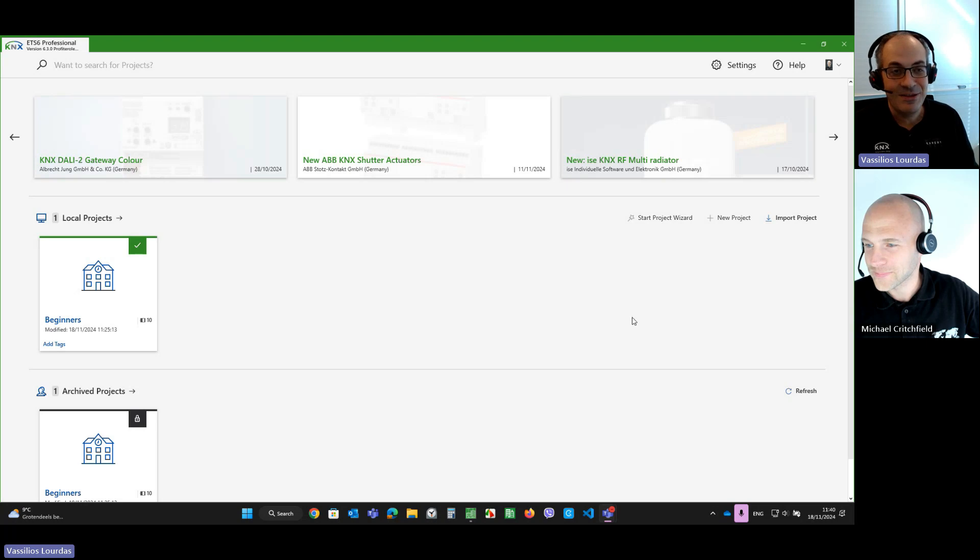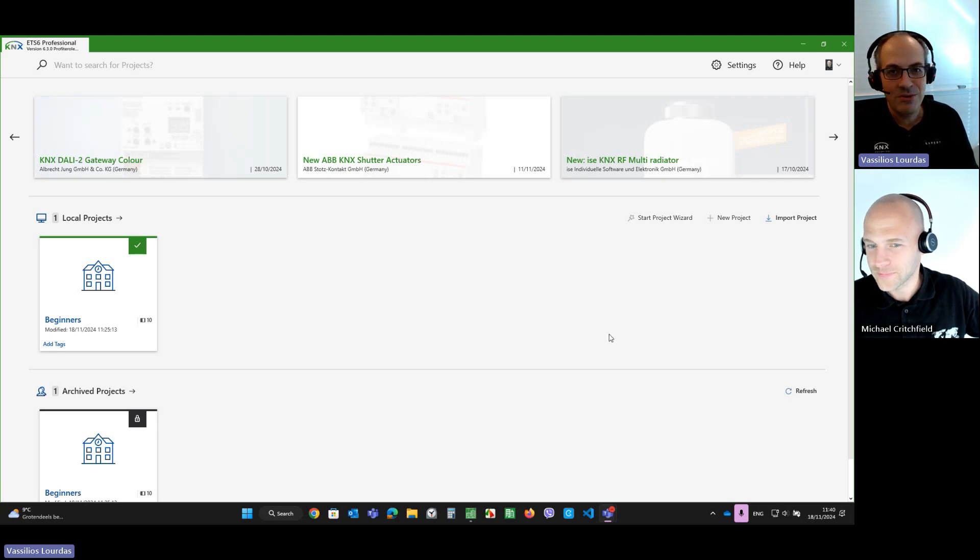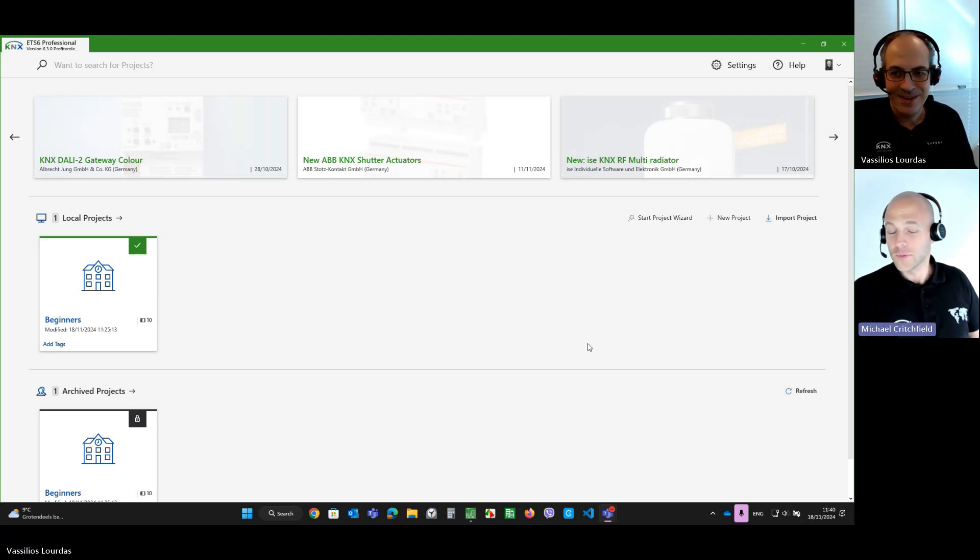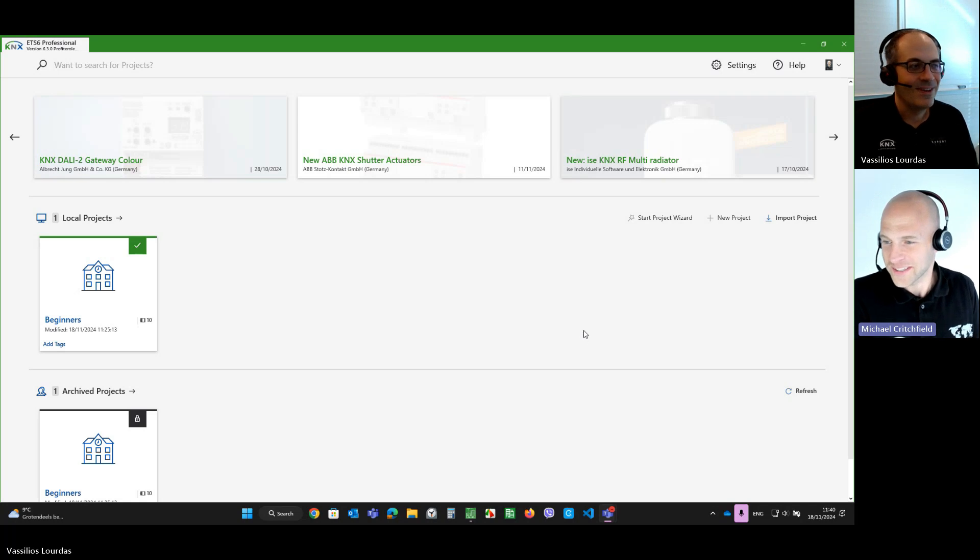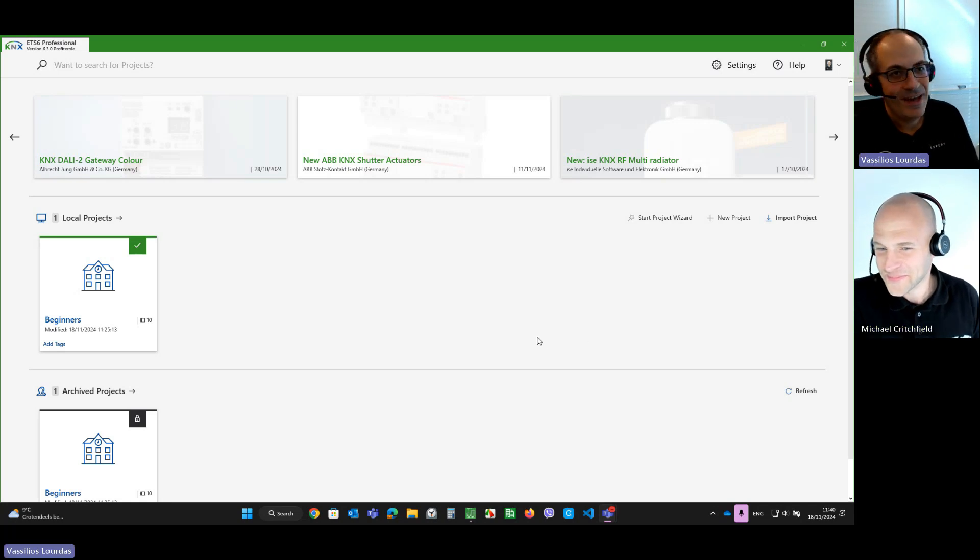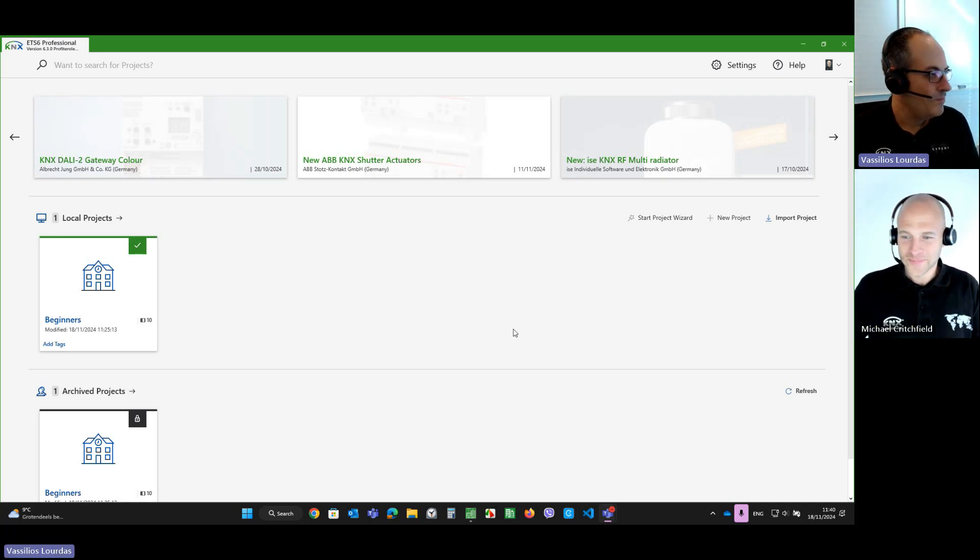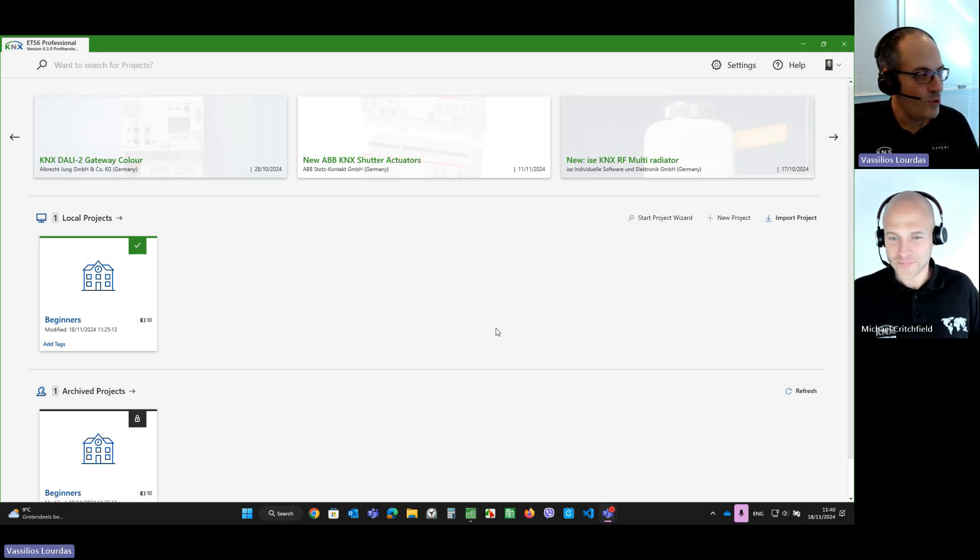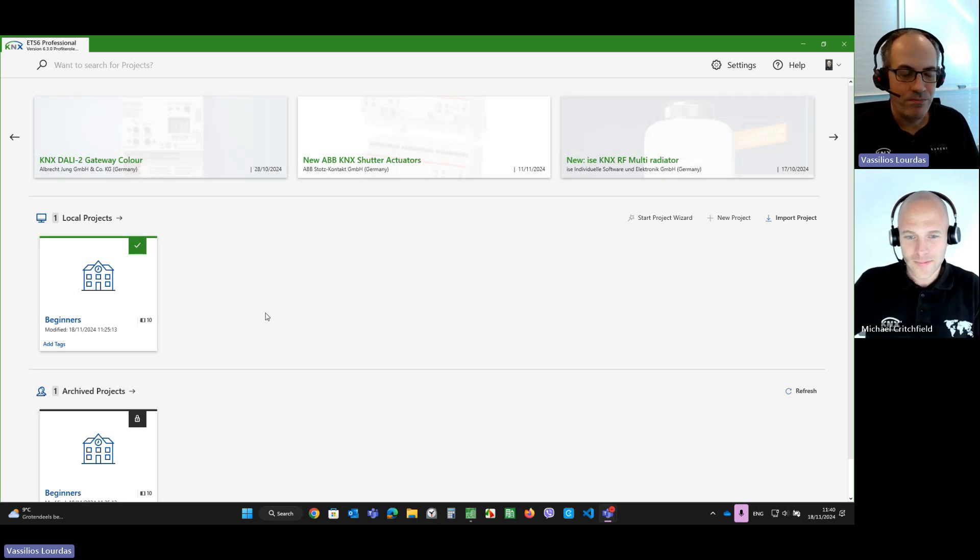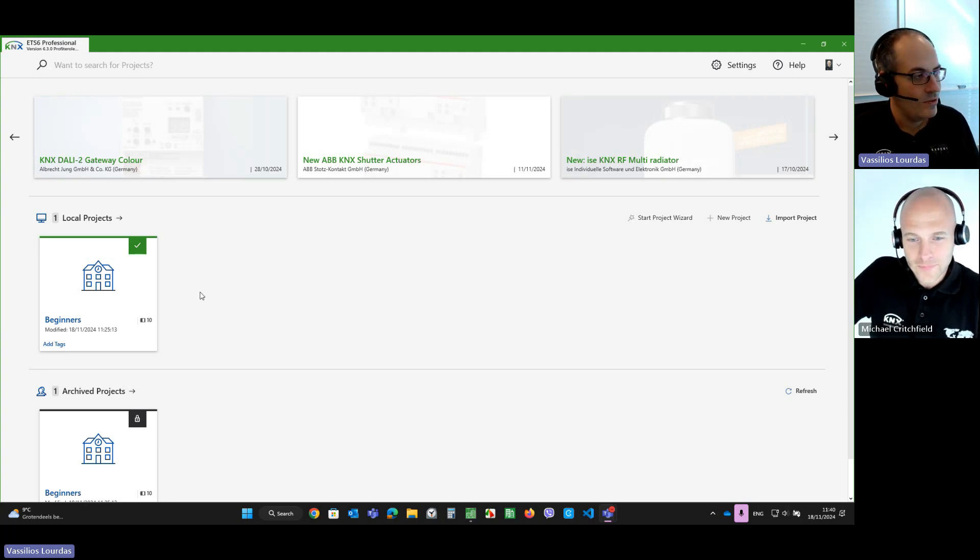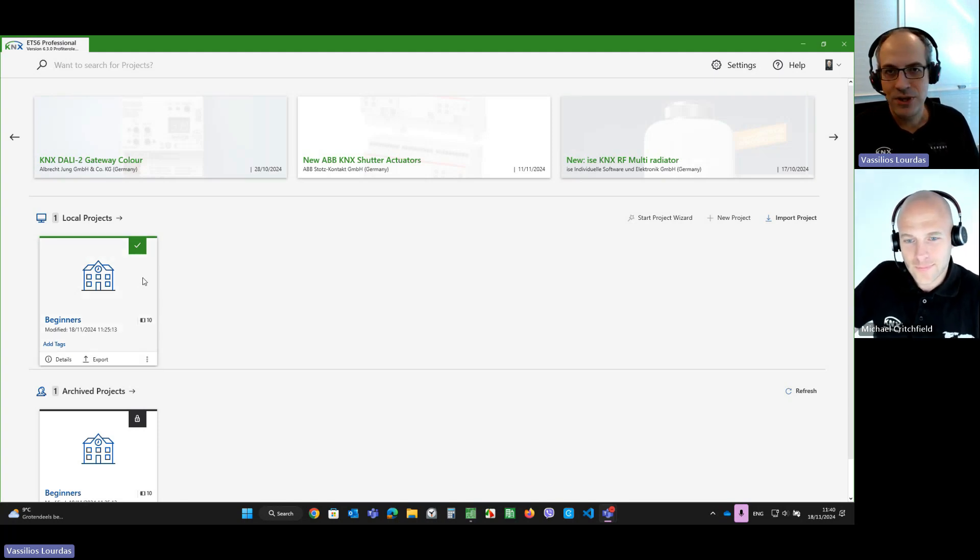this great feature. It's about the project password manager. Oh, that sounds interesting. Yeah. So, what do we have here? We have a project, which is password protected.